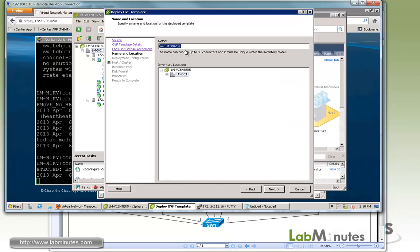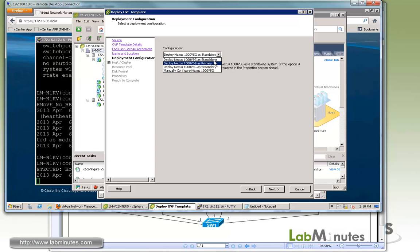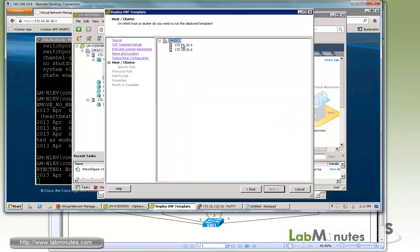Next, we have to give it a name. For this one, since we're going to be using it for tenant one, let's call it Tenant1 VSG1 PRI for primary, since we're going to be installing a secondary in a minute. If you've gone through the Nexus 1000v install, these options look very similar. You can do standalone, primary, secondary, or you can manually configure the VSG. Here we're going to choose the manually configure option. We'll click next.